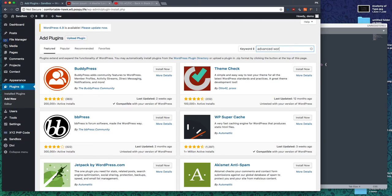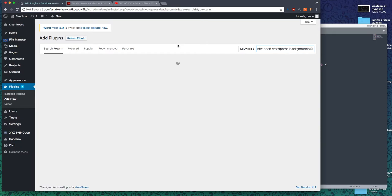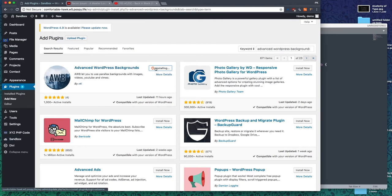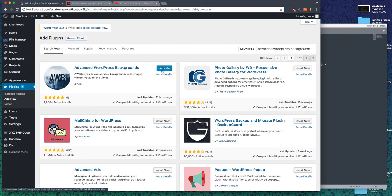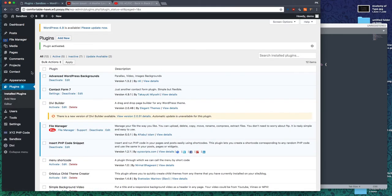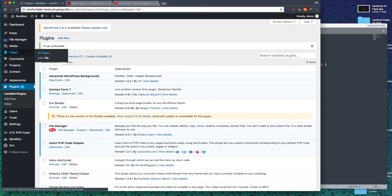Advanced WordPress Backgrounds is what you're looking for. It's not a very popular plugin, but it gets the job done. It's actually pretty good, so give that a try. Activate it, and let's add a new page.